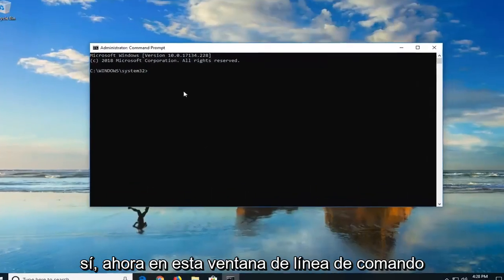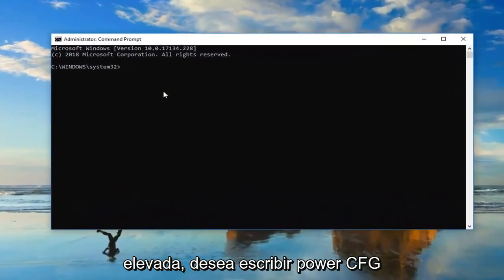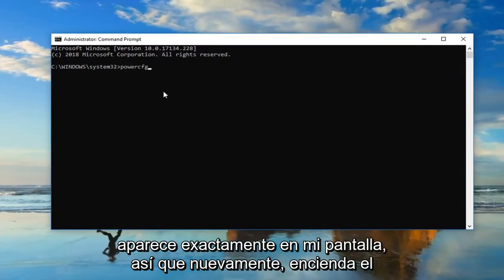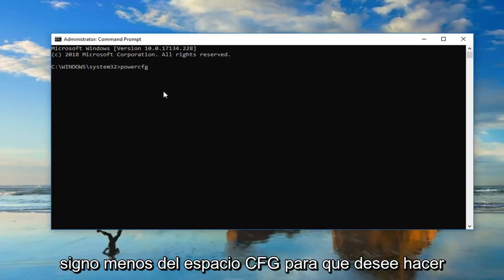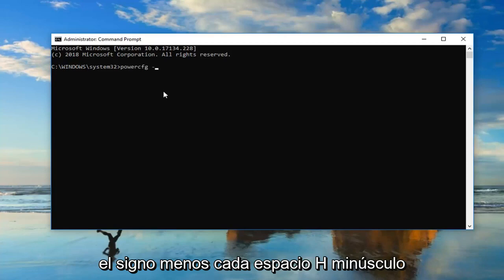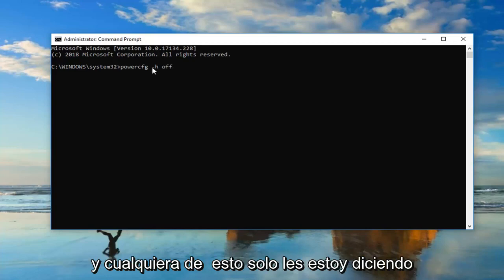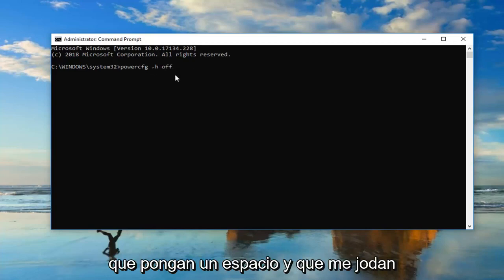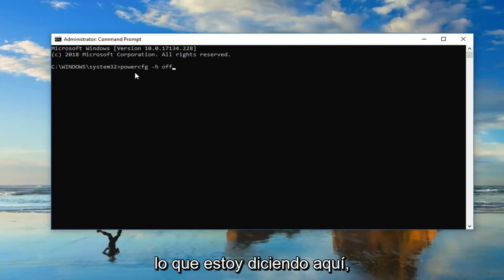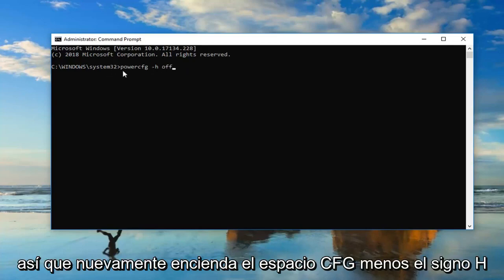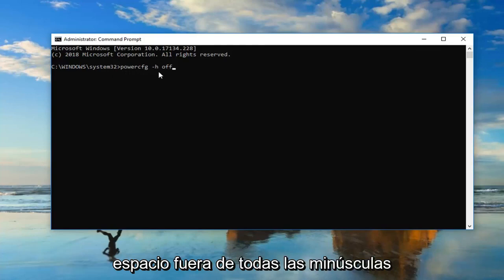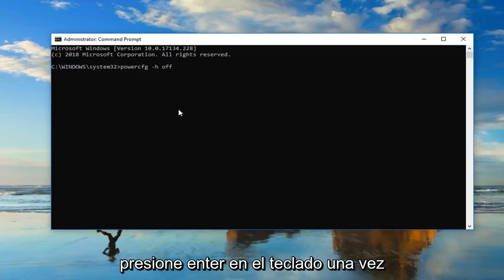Now, in this elevated command line window, you want to type in Power CFG exactly as it appears on my screen. Power CFG, space, minus sign H, lowercase h, space, off. Please note, I'm not actually spelling space in any of this. I'm just telling you guys to put a space in between what I'm saying here. So again, Power CFG space minus sign H space off, all lowercase. Hit enter on your keyboard one time.